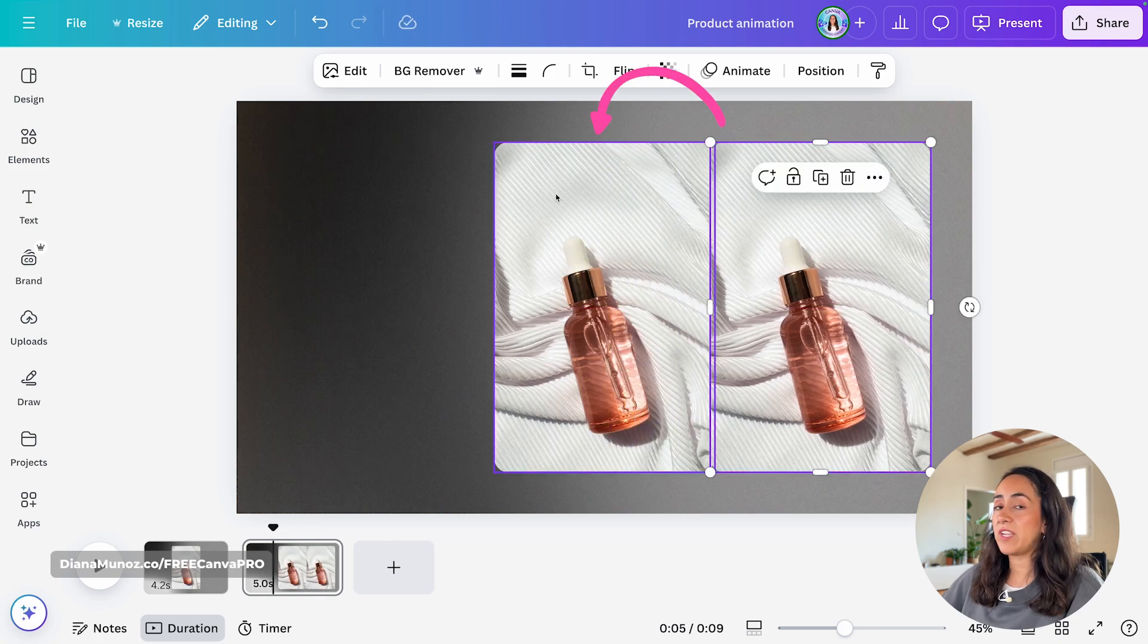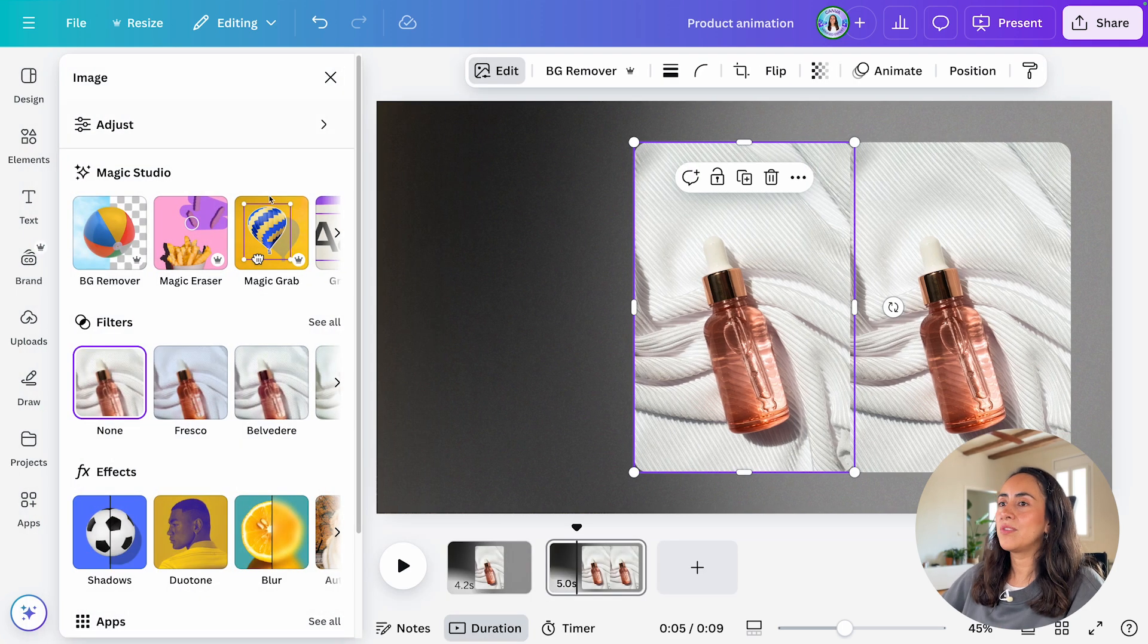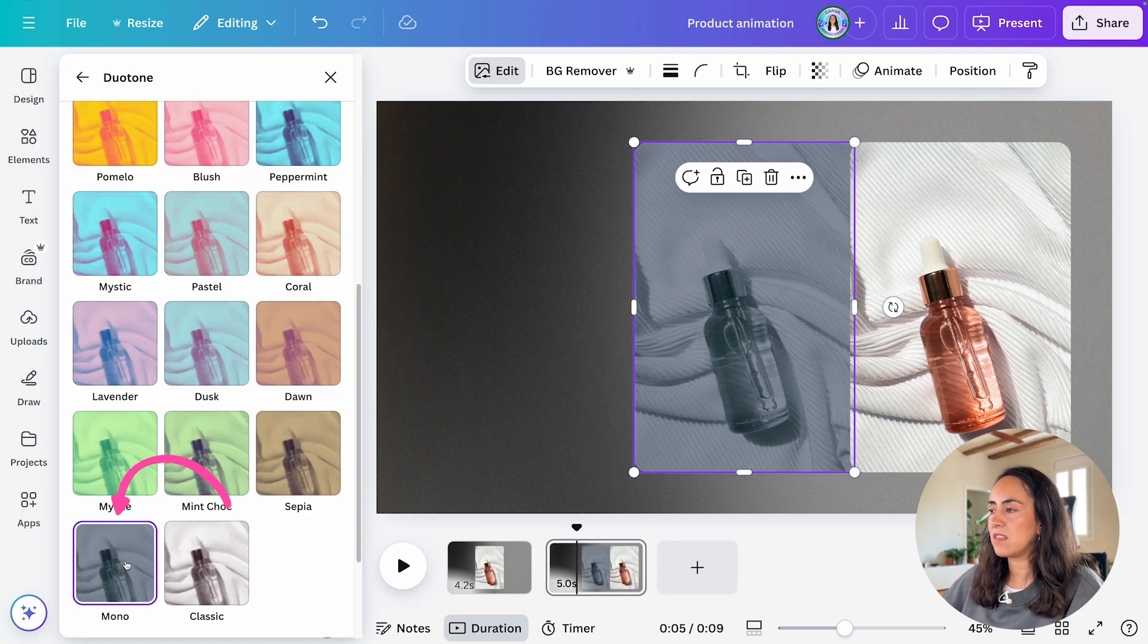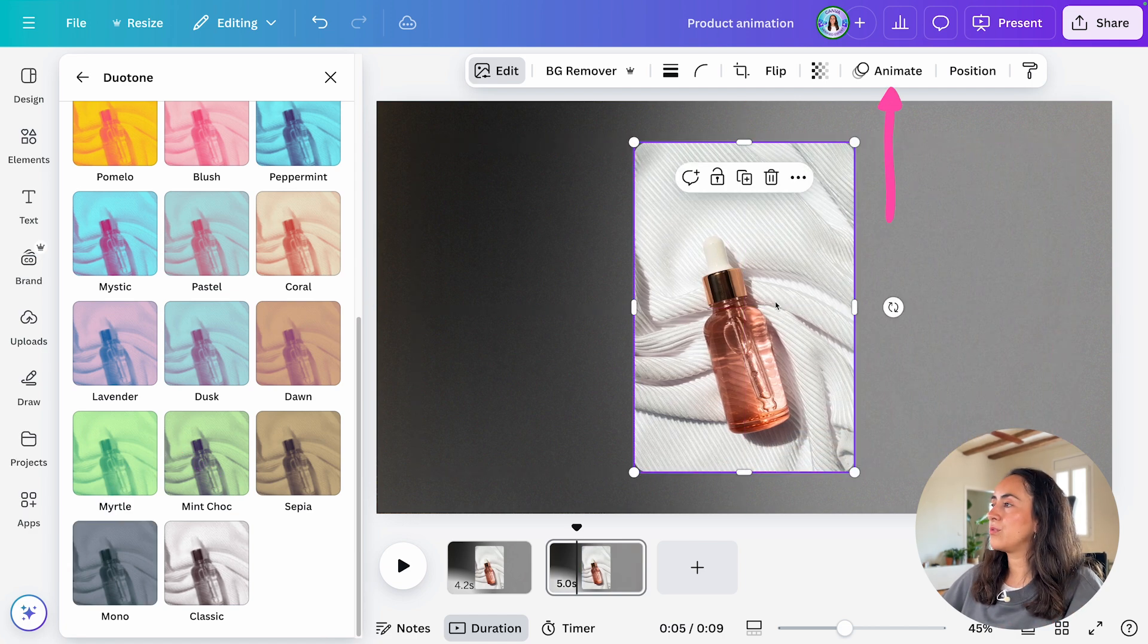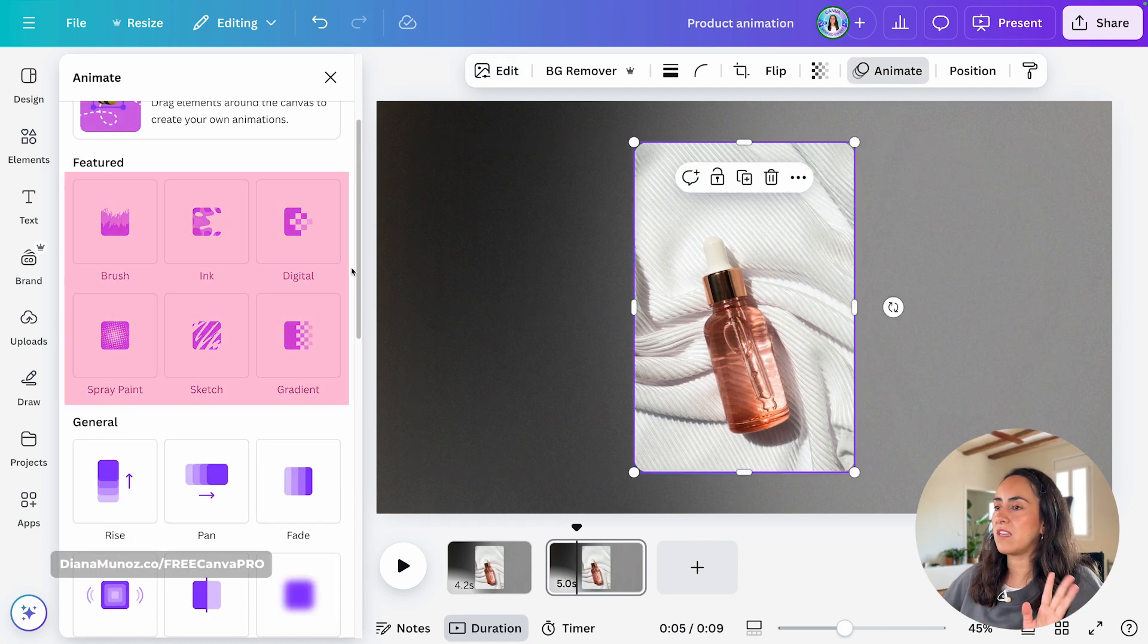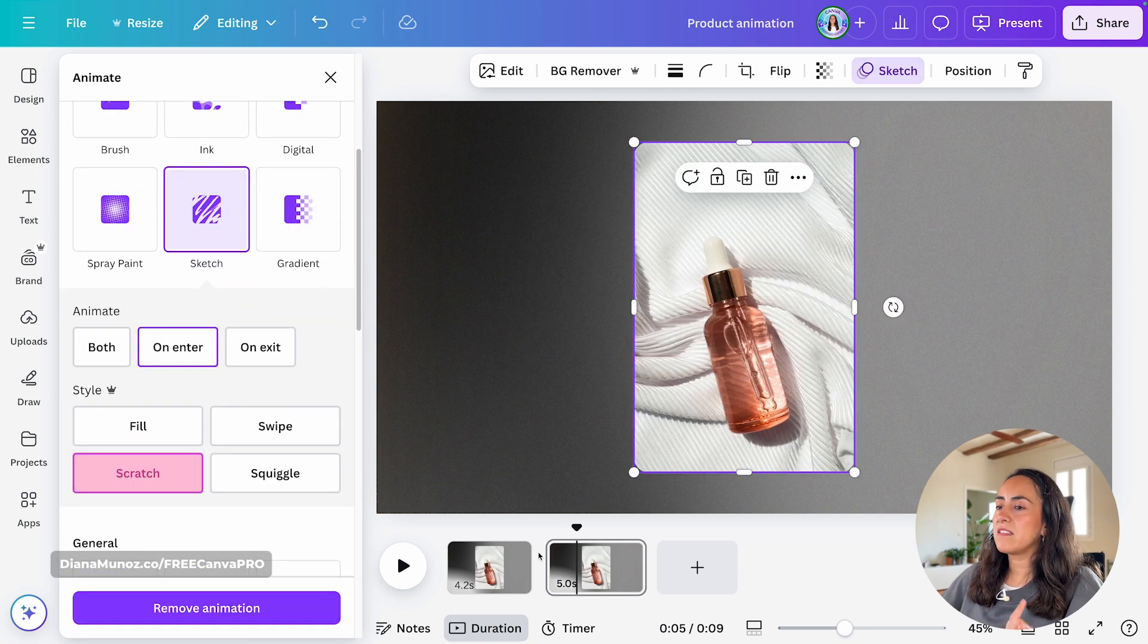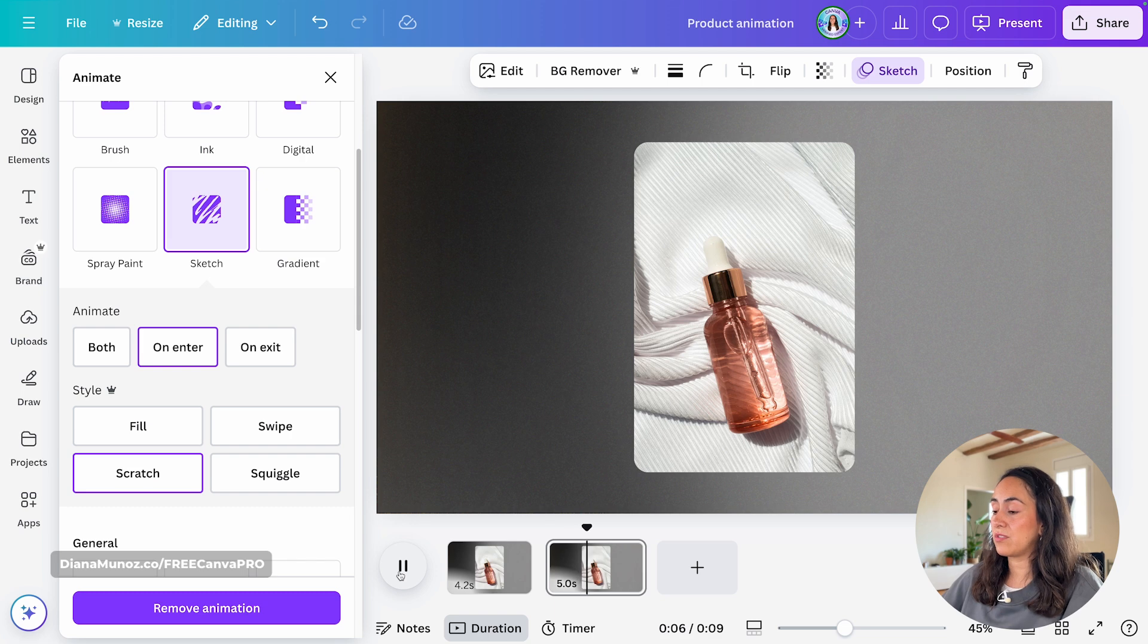I'm going to select the one that is going to stay in the background. And I'm going to edit to add a duotone effect to it. So let me scroll down. Selecting this one. Having the image on top selected, go to animate. And now you can select any of these six animations. I'm going for sketch. And then I'm selecting the style scratch. And this is how this animation starts to look.